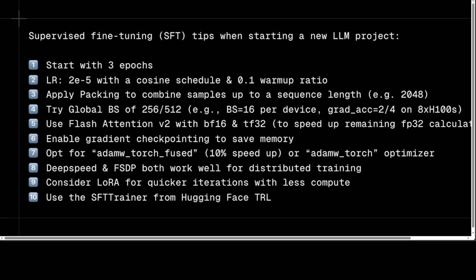The fifth tip is to use Flash Attention V2 with BF16 and TF32. Flash Attention V2 is an optimized attention mechanism for large language models. It provides faster and more efficient computations using BF16 (BFloat16) and TF32 (TensorFloat-32) data types, which accelerate calculations and reduce memory usage because they require less precision than the default Float32 type.